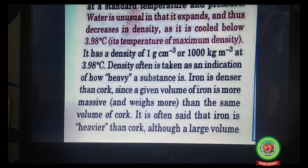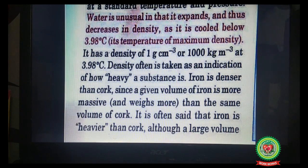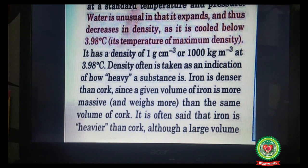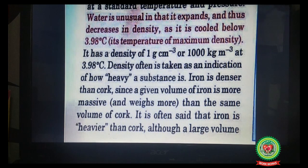Water is unusual in that it expands and thus decreases in density as it is cooled below 3.98°C — its temperature of maximum density. This is the anomalous behavior of water: 'ano' means different, 'malous' means behavior. Below 4°C, rather than contracting, water expands, its volume increases, and its density decreases. At 4°C (3.98°C), water has its maximum density of 1 g/cm³ or 1000 kg/m³.